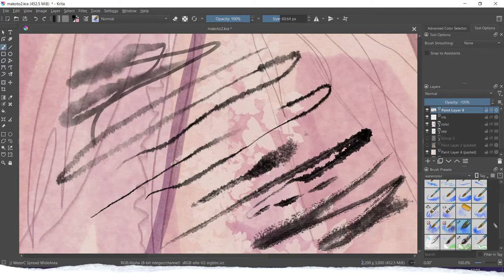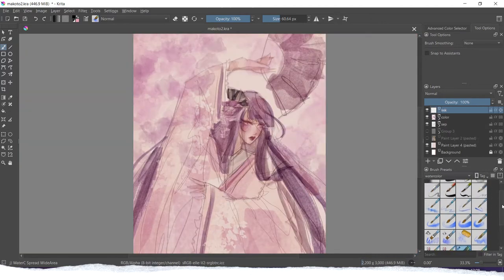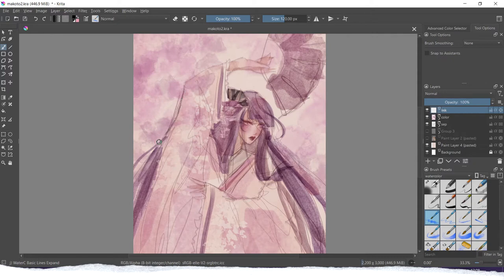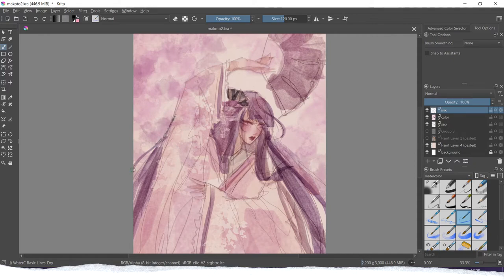If you cannot find some of these brushes in your Krita, I will add a little card button in the corner so you can check out the official Krita YouTube channel. There you can find all those brushes, download them, and put them in your program. All of them are free.